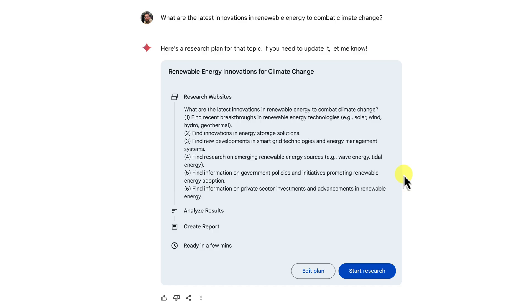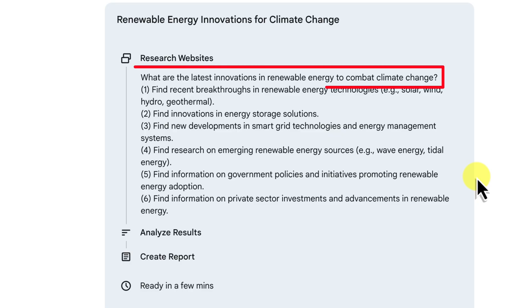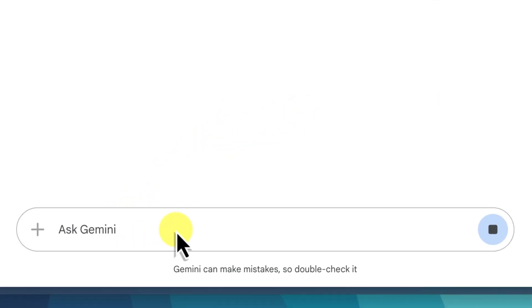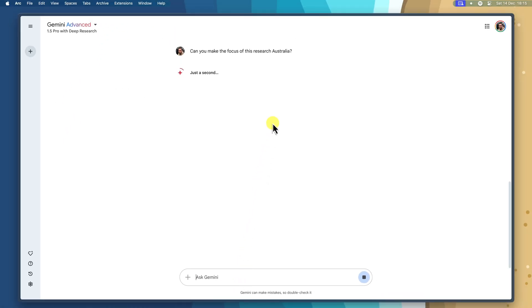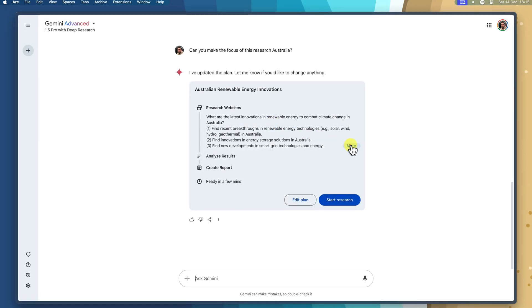Take a look at the research plan on your screen. Each step represents a different aspect of your research question that deep research is going to investigate. You can add or remove steps, suggest specific sources, or even adjust the overall focus of the research. For example, if you've realised you don't have a narrow scope for your renewable energy research question, simply click the edit plan button and tell Gemini to focus specifically on Australia. Or maybe you'd want to remove a step that's not relevant — just use the edit plan button and tell Gemini the step you want to delete.